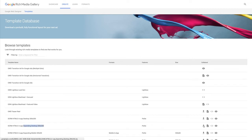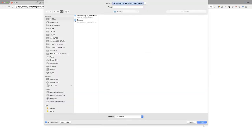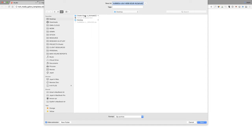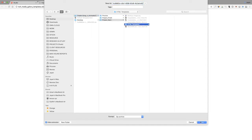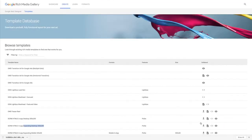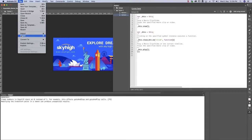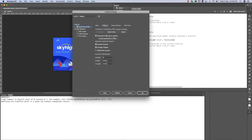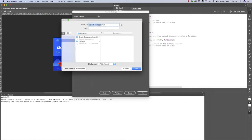The first step is to download the right template from the Google Rich Media Gallery template database. In parallel, we need to export an Animate HTML wrapper.